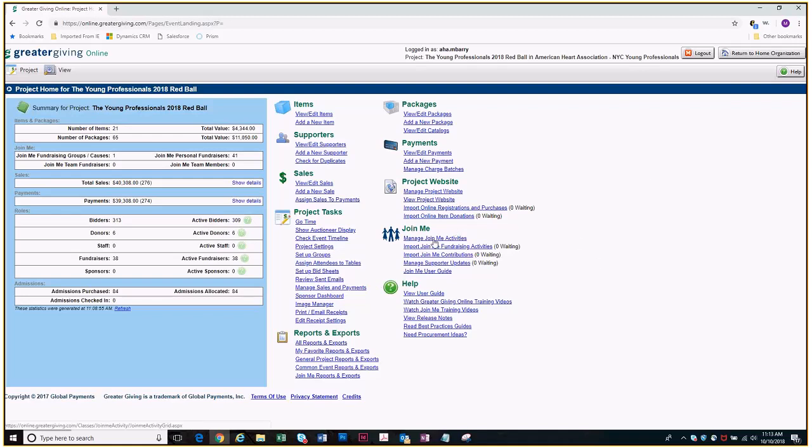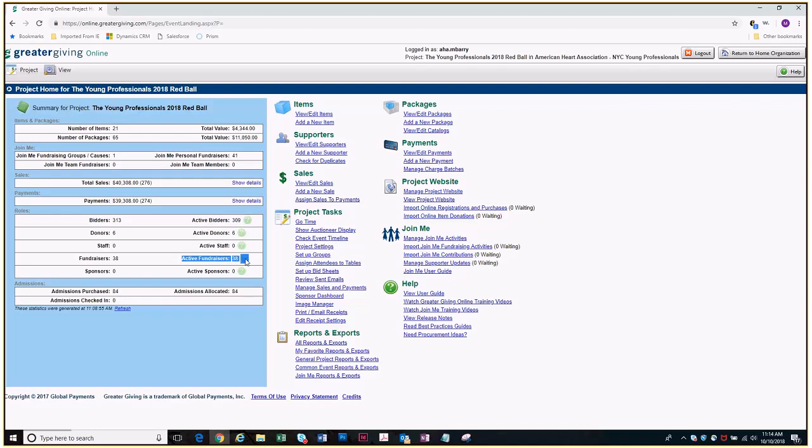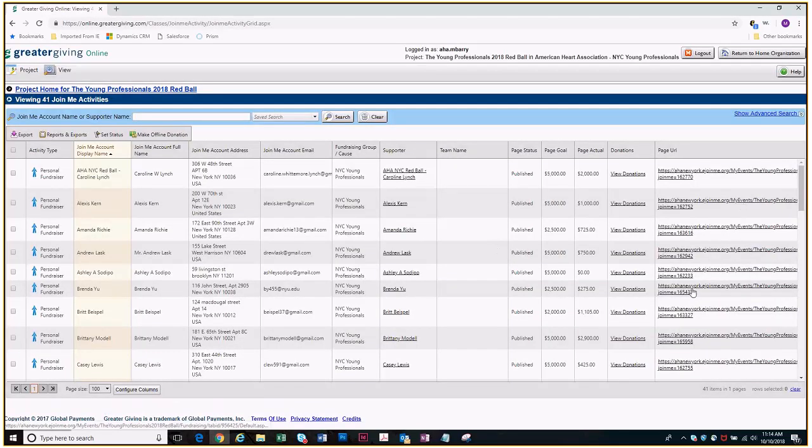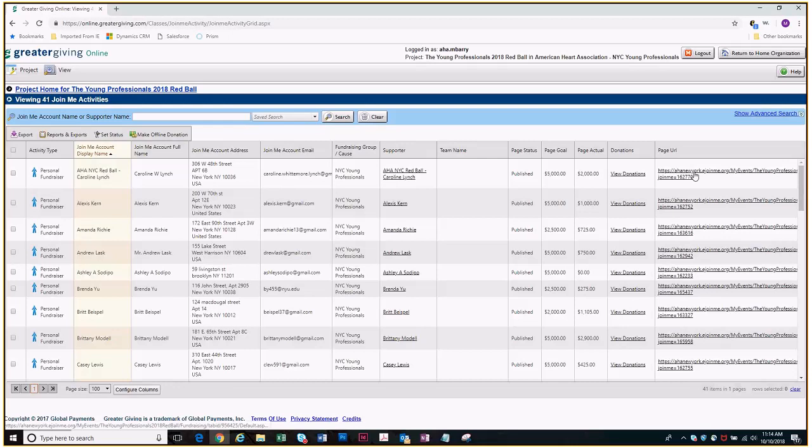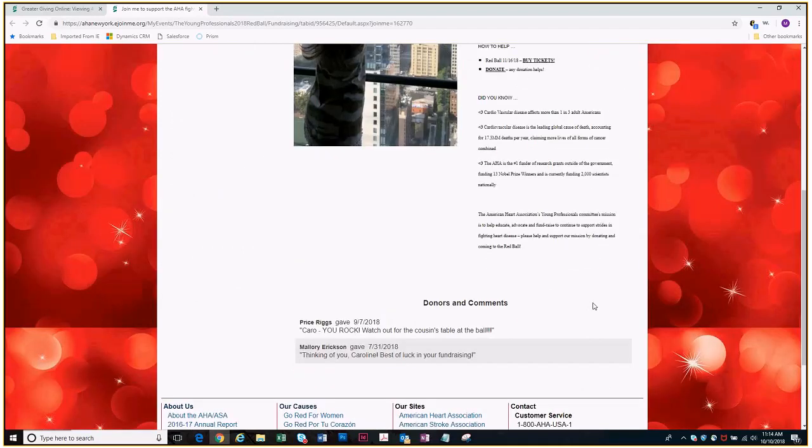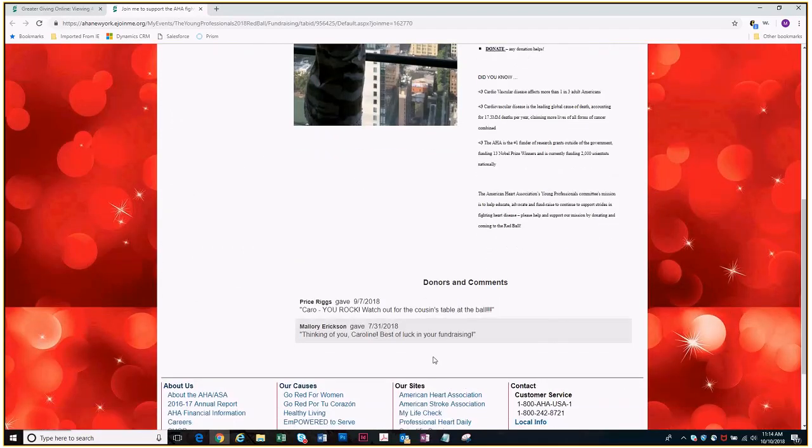As people join and create those accounts, you're going to see join me fundraising activities come in. You'll see the one waiting. You can see how many people have joined over on the left where it says active fundraisers. To look at who is online doing fundraising, you can click on the manage join me activities. That will show you everybody who is doing the online fundraising, their goals that they've set for themselves, how much they've actually brought in. You can click on their URL and that will bring you to their personal fundraising page so you can see their story and their picture.